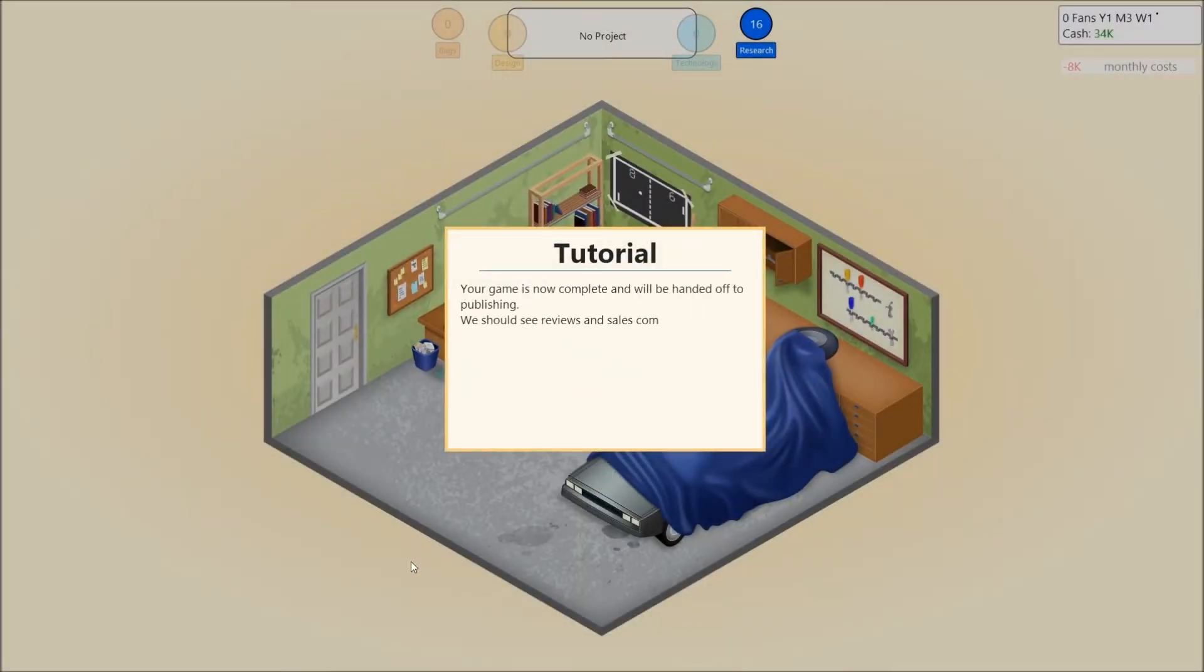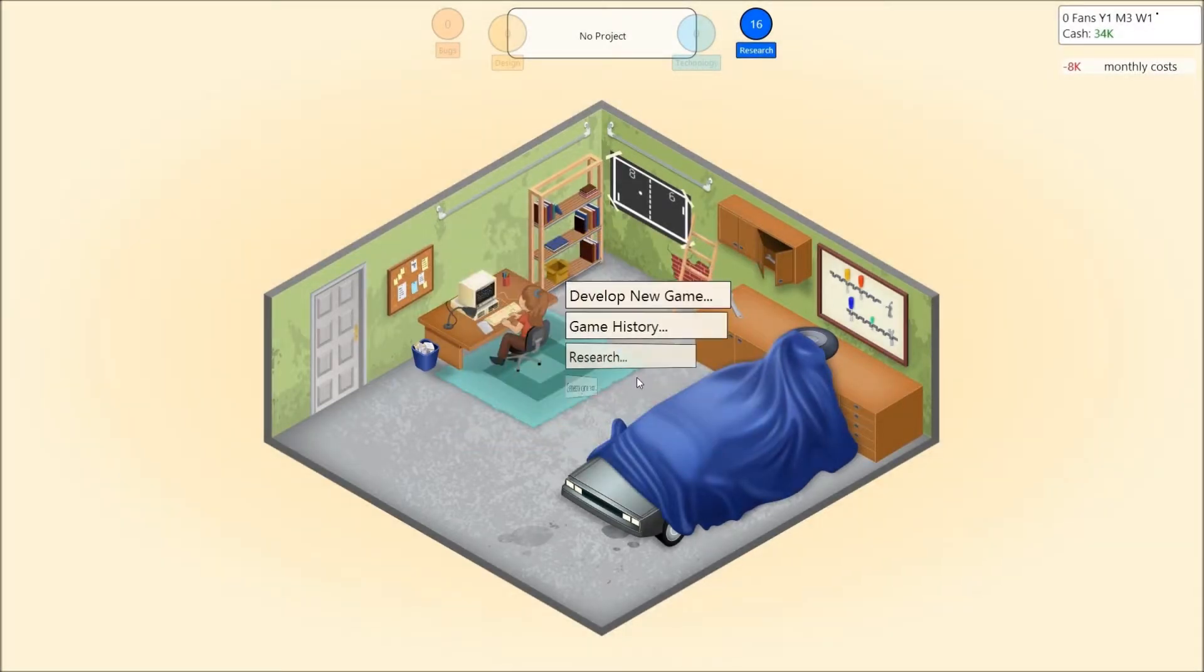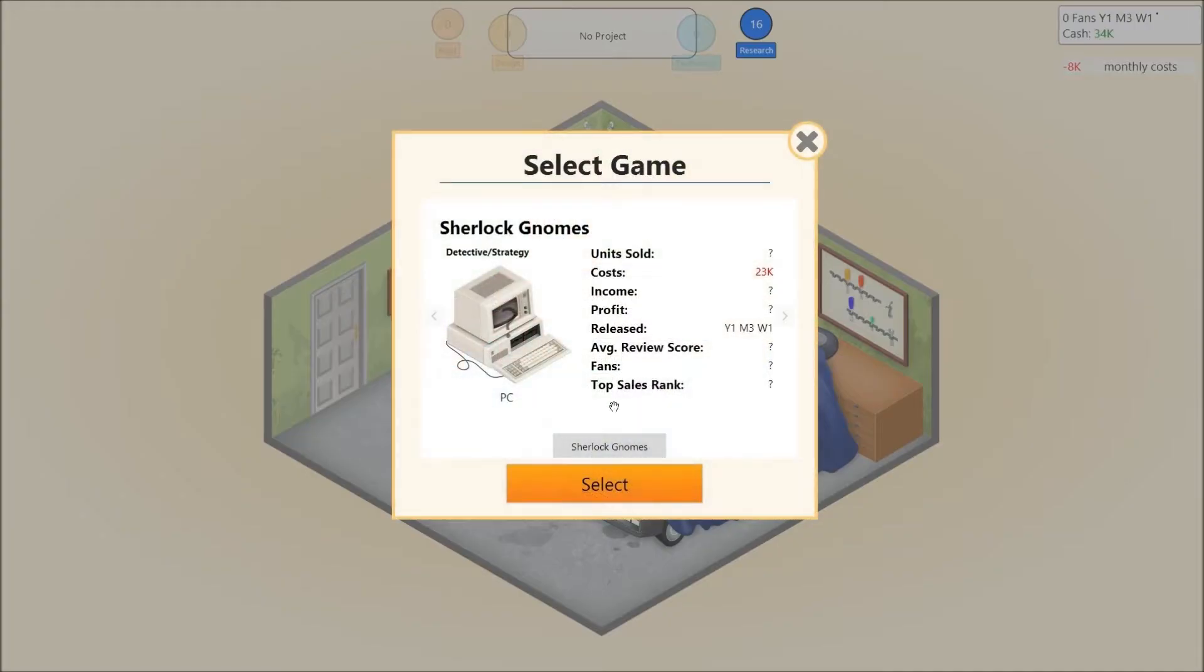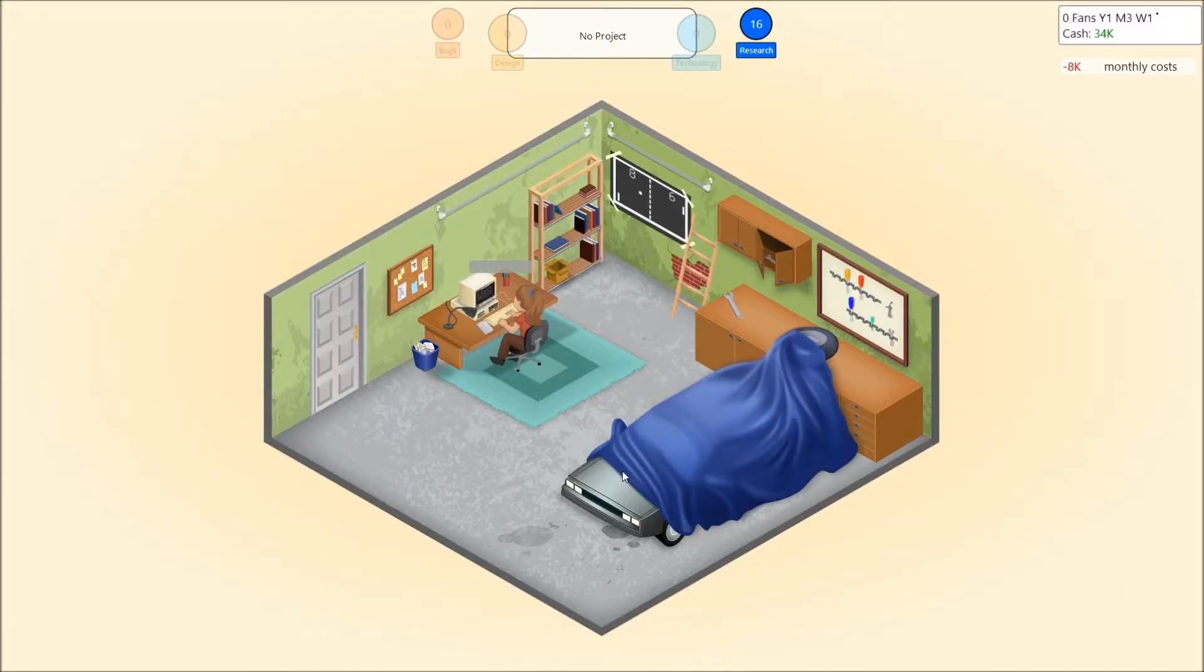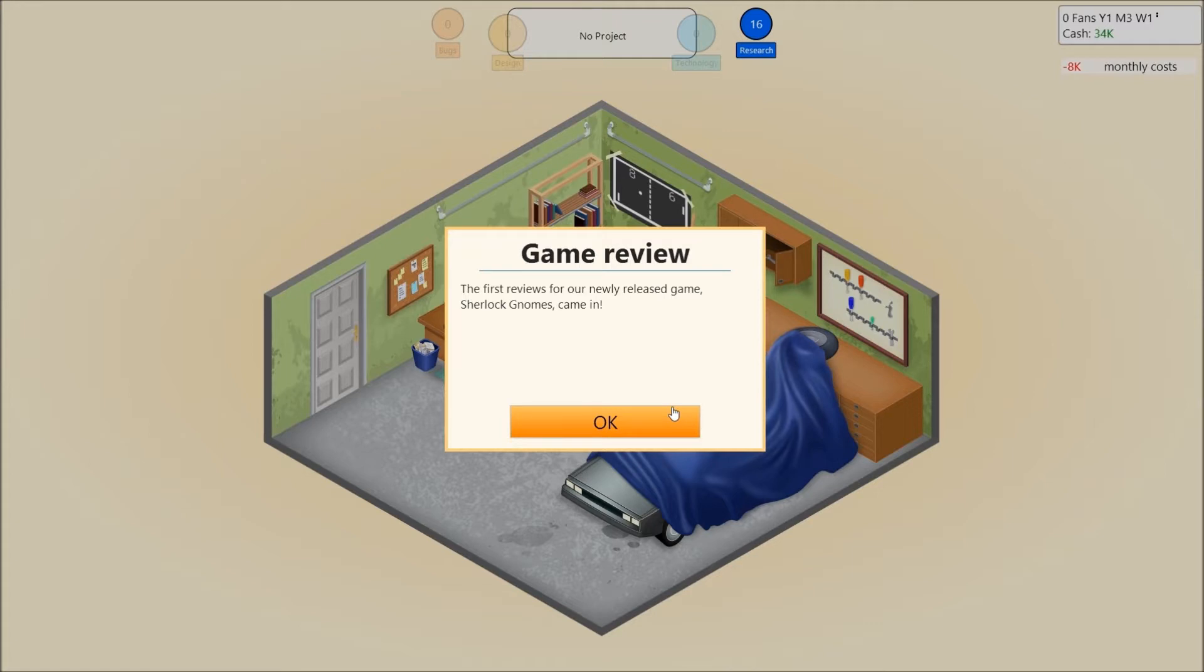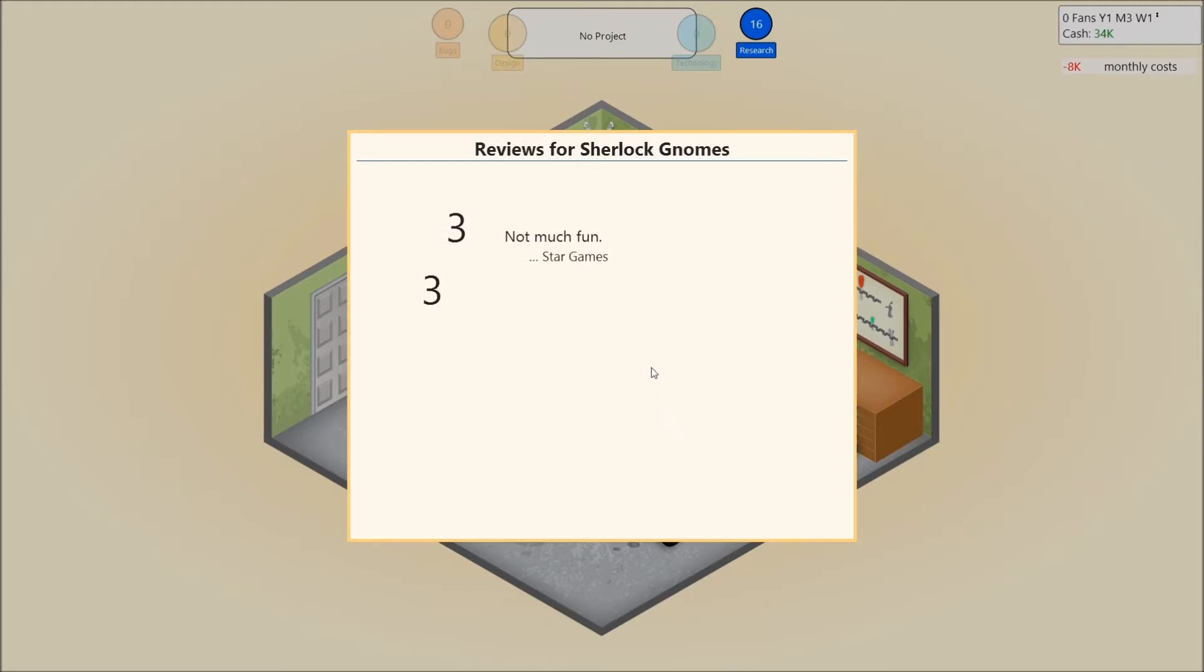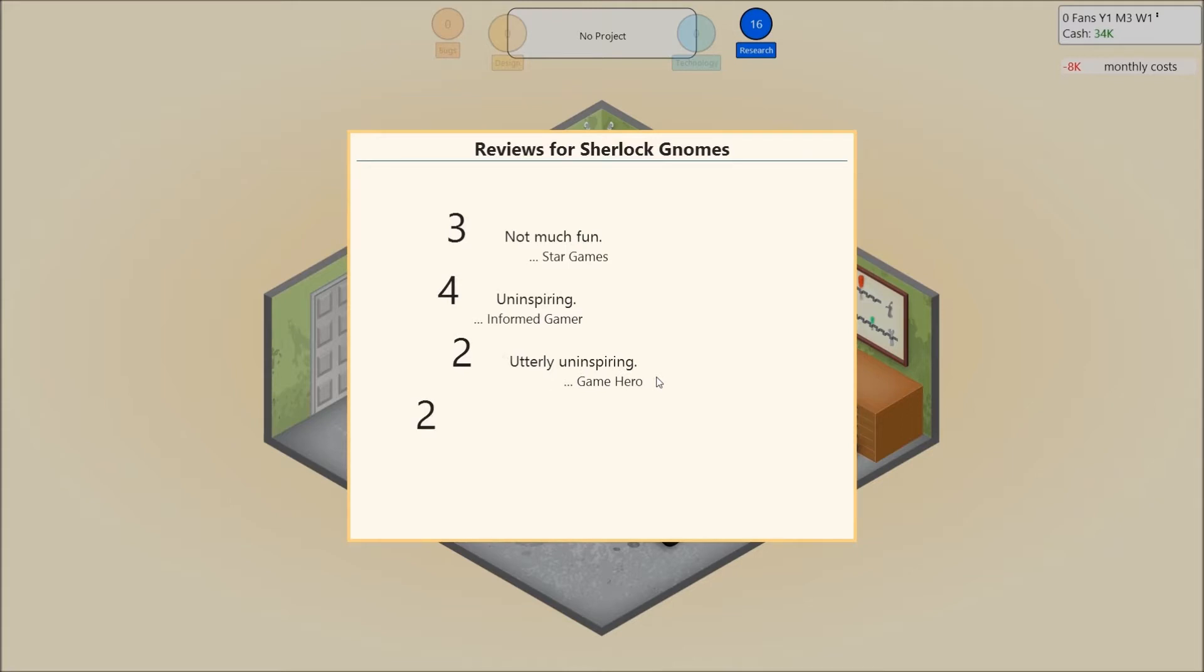Your game is now complete and will be handed off to publishing. We should see reviews and sales coming in for the game soon. Let's generate a game report on Sherlock Gnomes. The first reviews for a newly released game, Sherlock Gnomes, came in. What did we get? Horrible? Three. Uninspiring. Yay. Utterly uninspiring. And meh. Whatever.